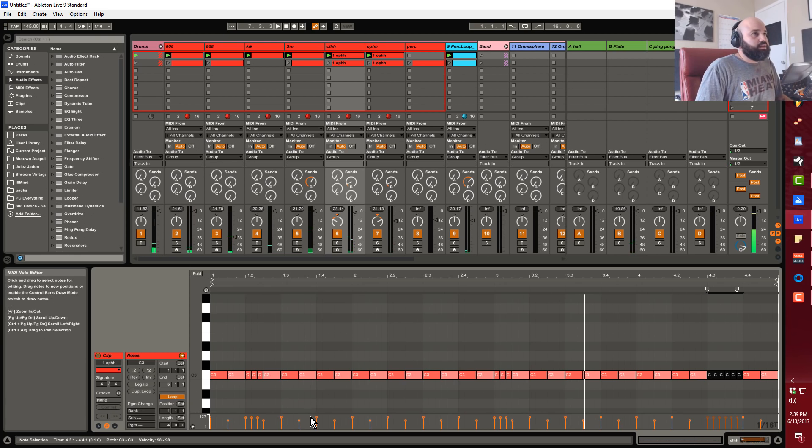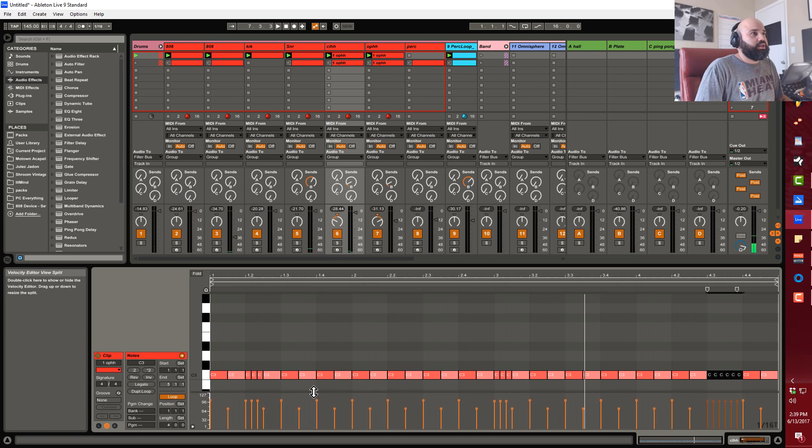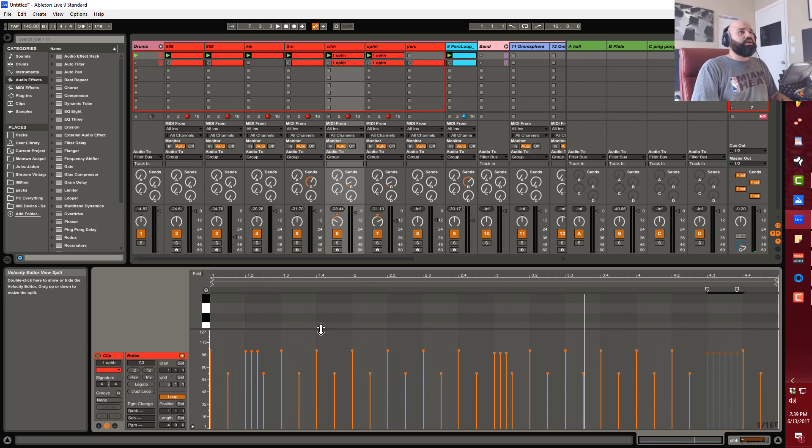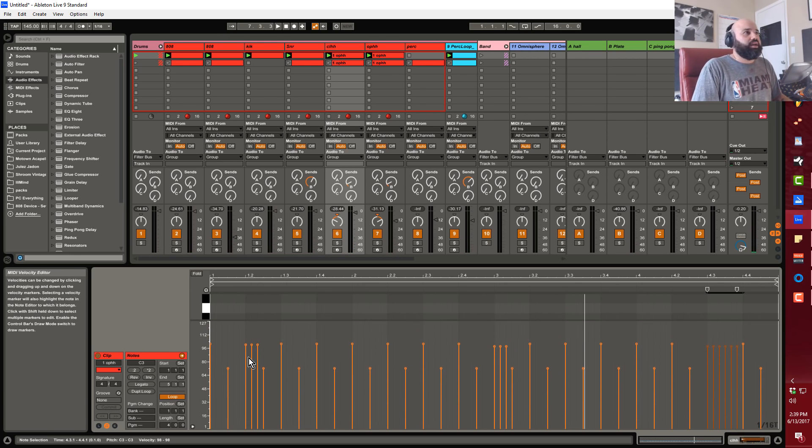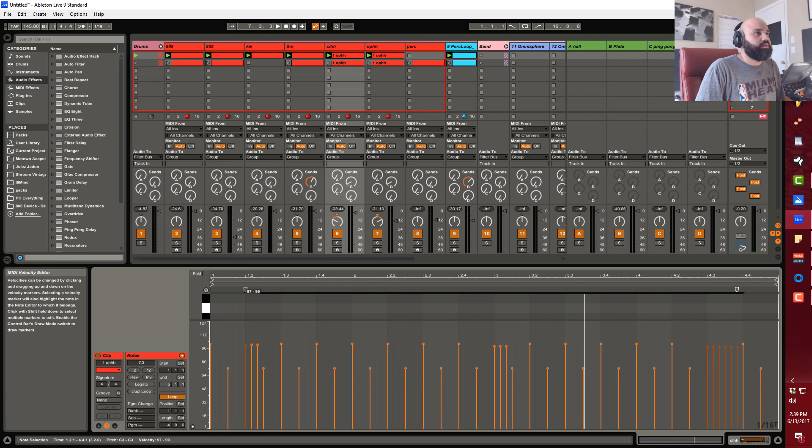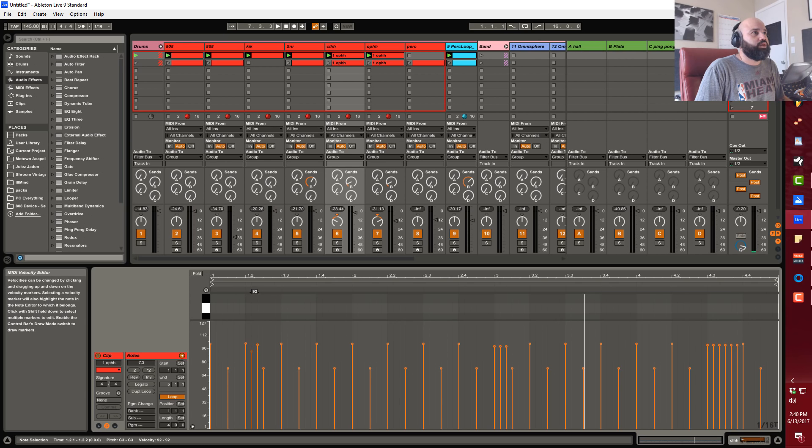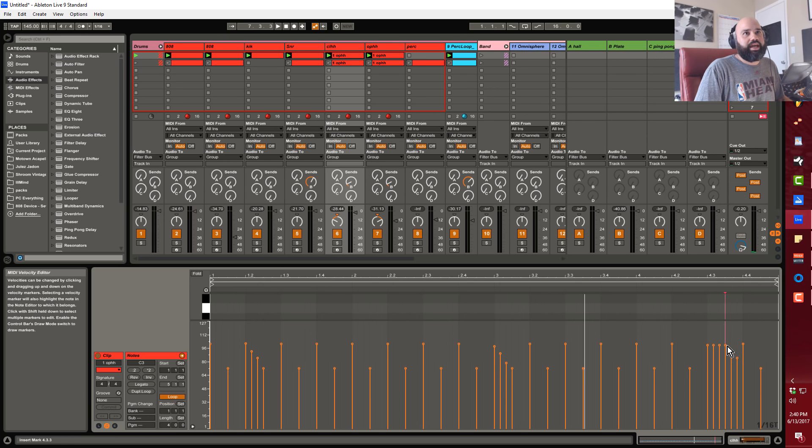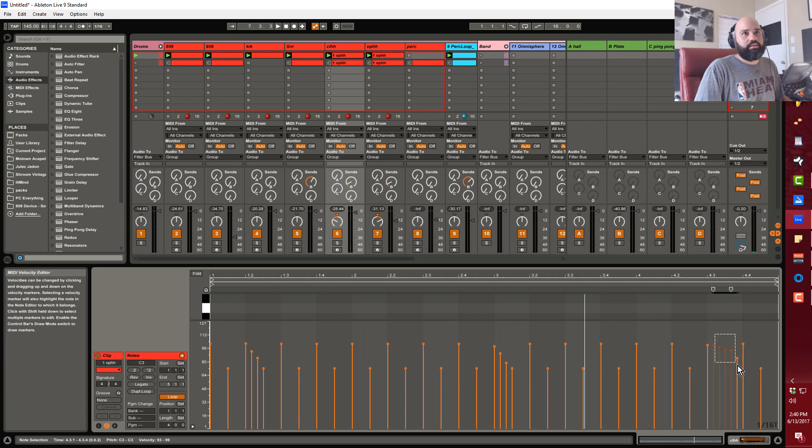Now the other distinct advantage that this method has is you can go ahead and mess with your velocities with your rolls, which is always something that I want to do. I don't want these to be one stagnant type of velocity here.